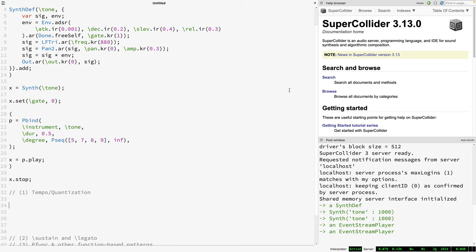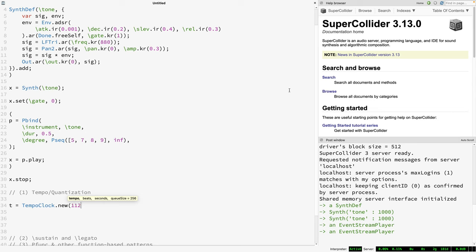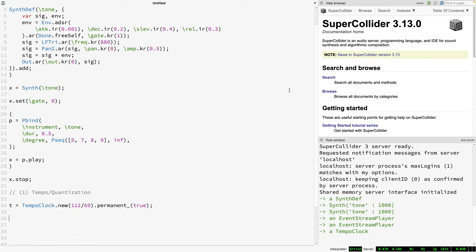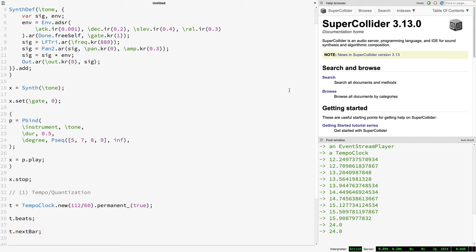Let's say we want this Pbind to produce eighth notes at 112 beats per minute. Step one: don't do a bunch of random math. Instead, make a tempo clock running at the desired tempo. Remember that it expects a value in beats per second, so if you want beats per minute, just divide by 60. I usually like to make my tempo clocks permanent so that pressing command-period doesn't destroy them. You can visually confirm the clock is running by typing t.beats, and a tempo clock conceptualizes beats as being grouped as bars, by default with four beats per bar.